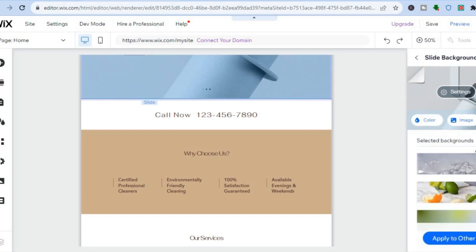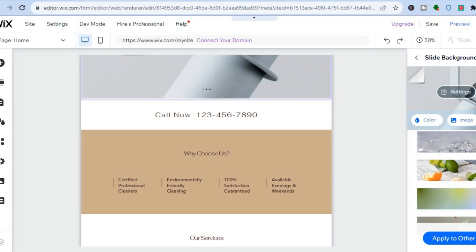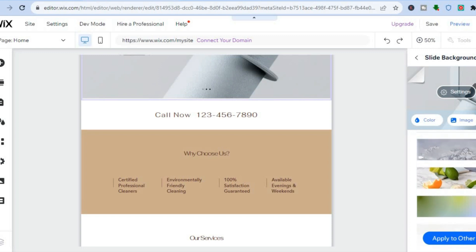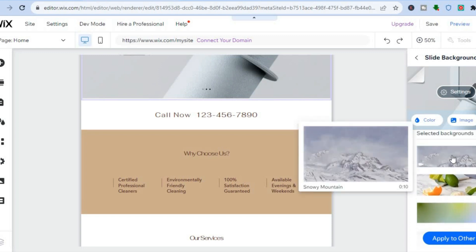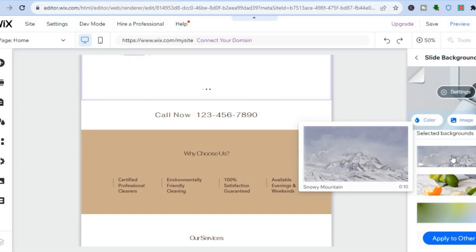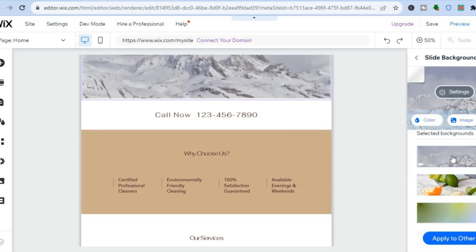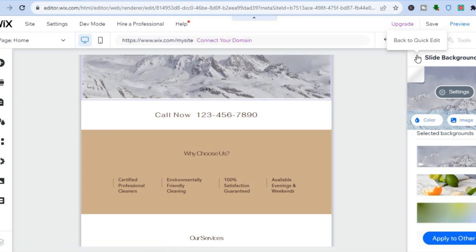Once you've selected 'Change,' you can either swap it for another image or choose a video as the background. For example, I'll use this video as the background for this slider — I'll simply tap on it, then go back.